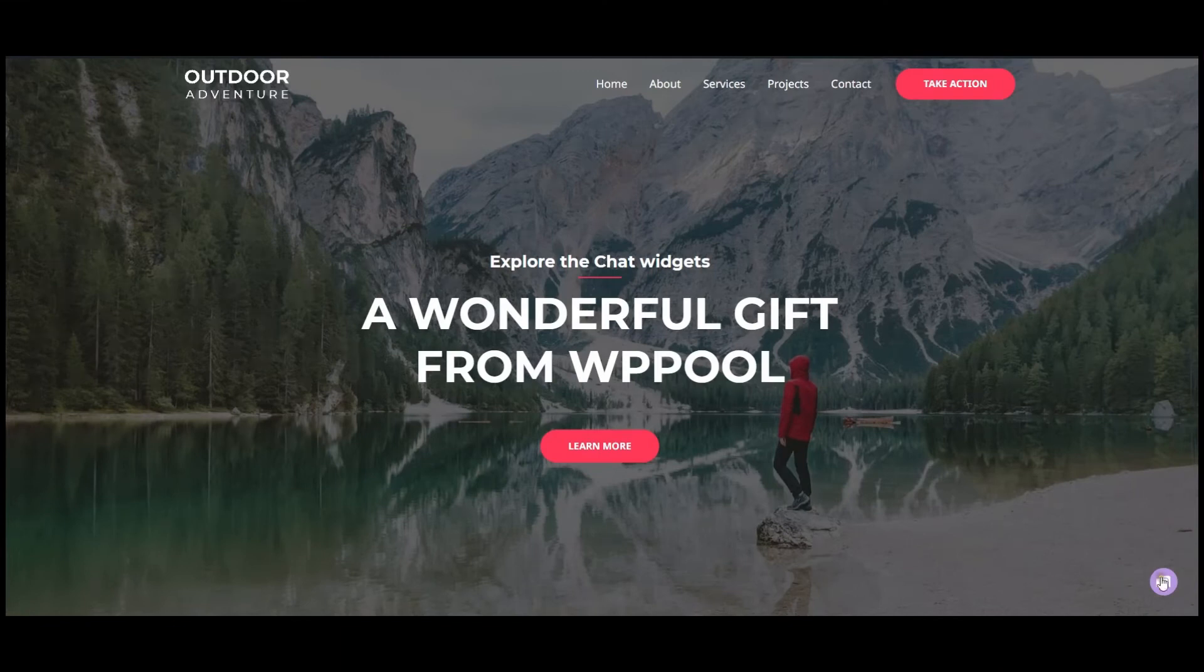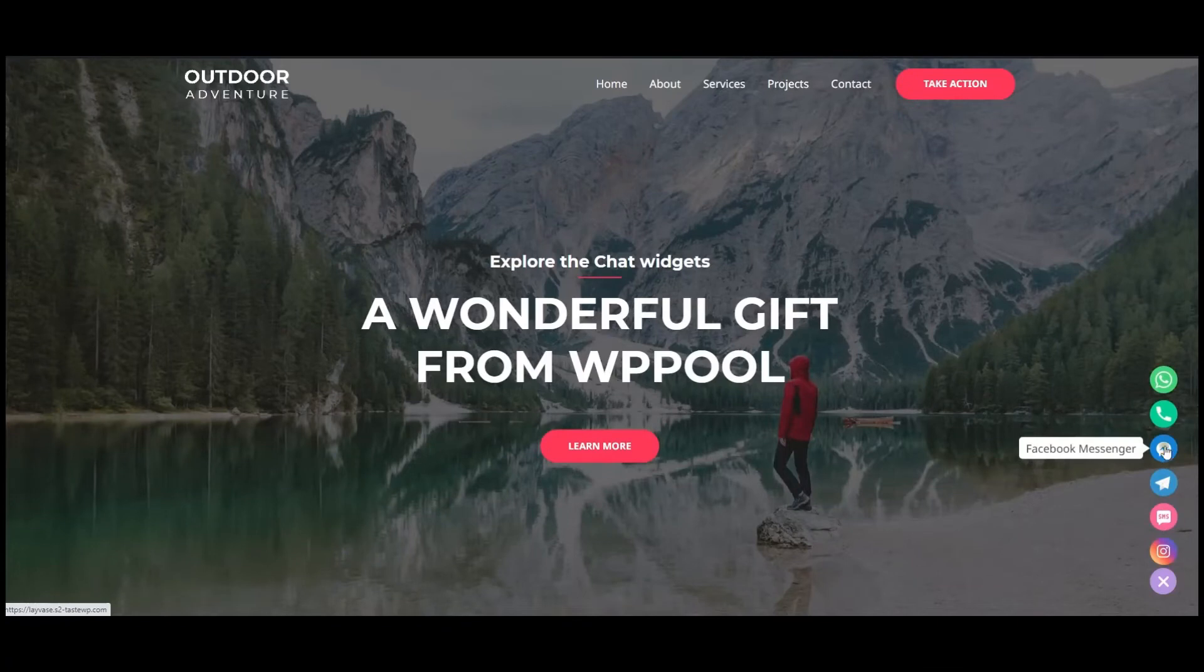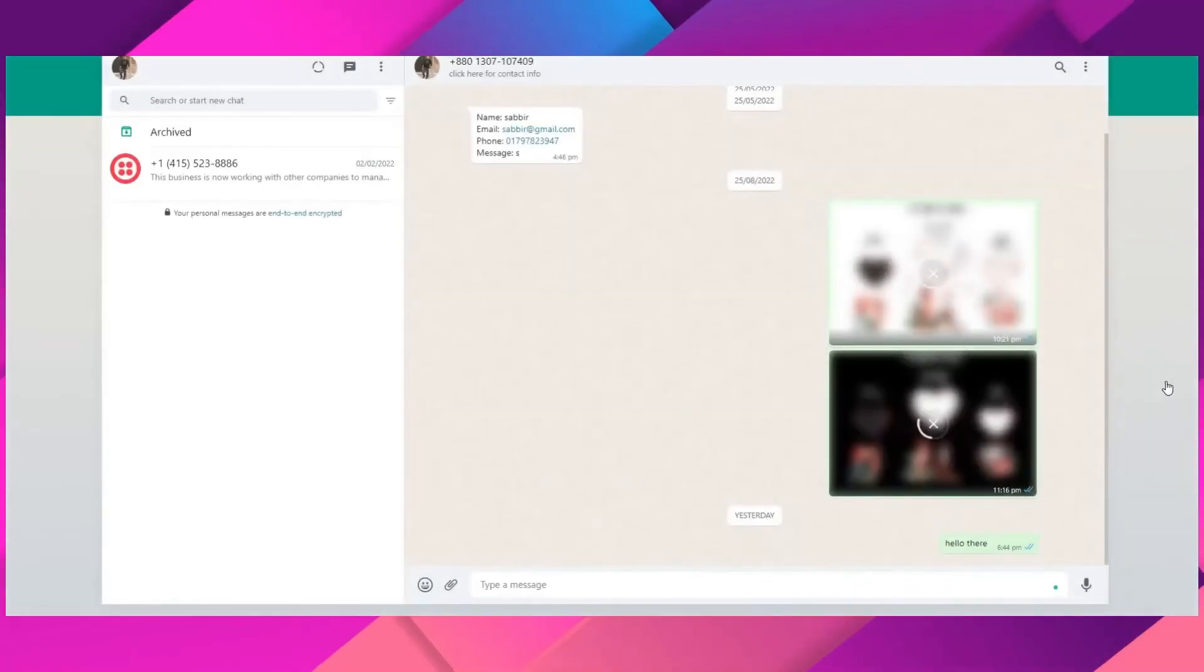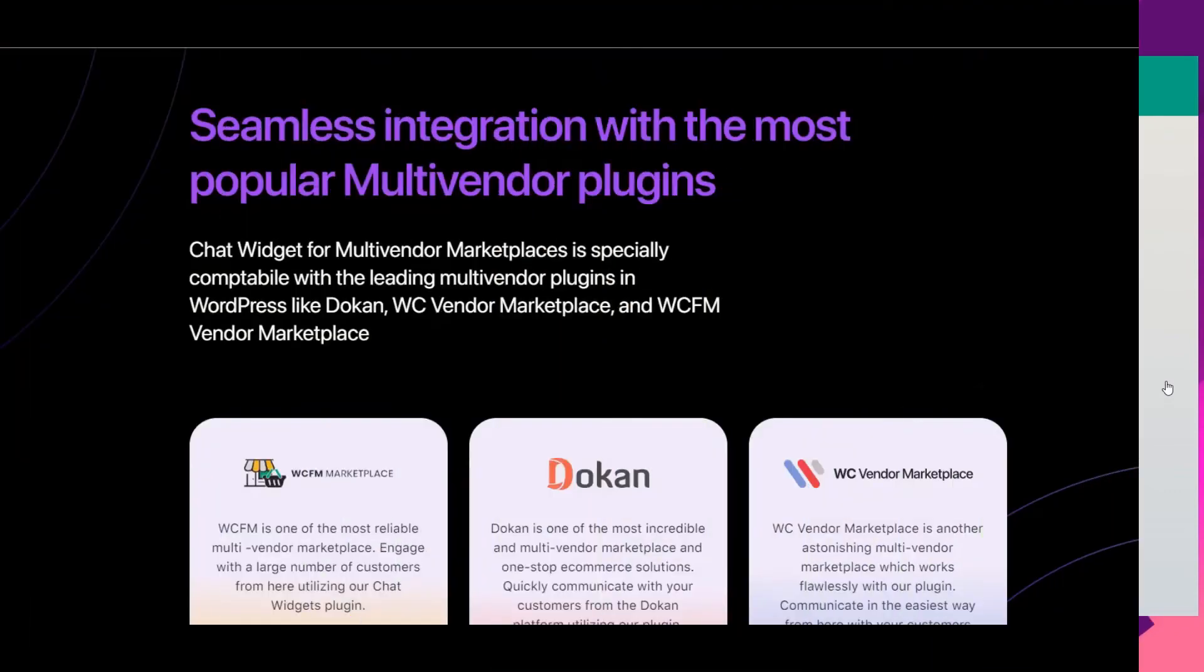Now let's go back to your website and check the result. As you can see, Chat Widgets is now ready with your favorite chat apps. Once your website visitors click on these channels, they can connect with you instantly.